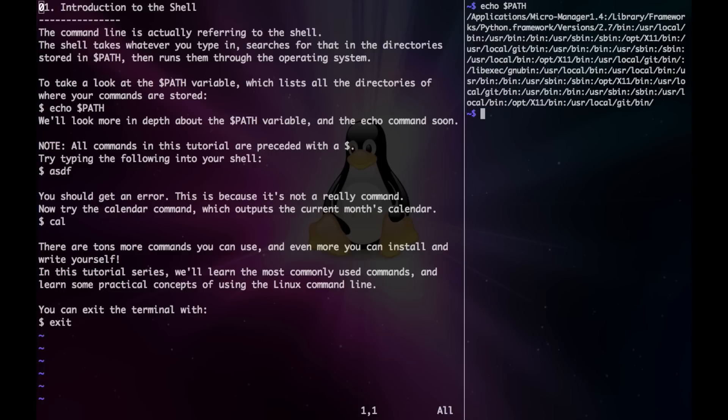Note that all commands in this tutorial are preceded with a dollar sign. Now try typing the following into your shell. You should get an error. This is because it's not a real command.